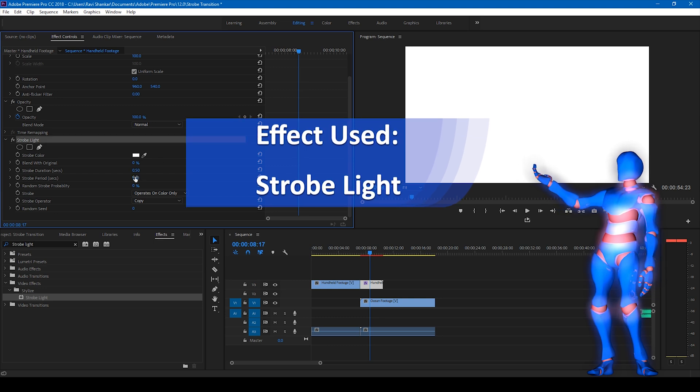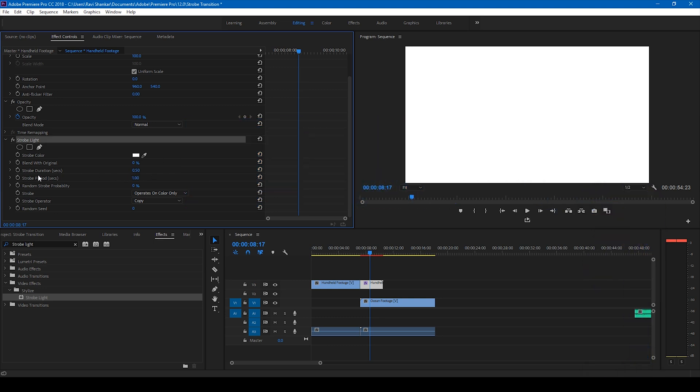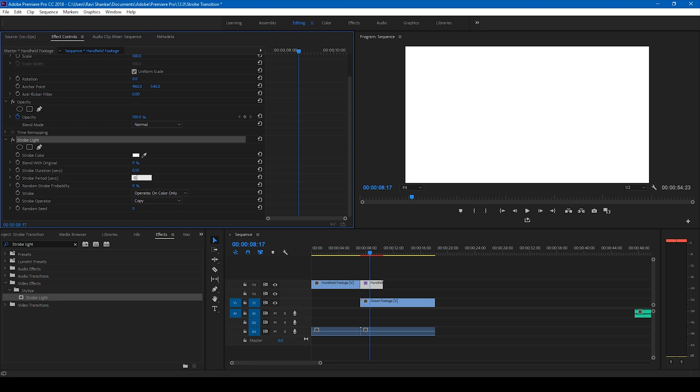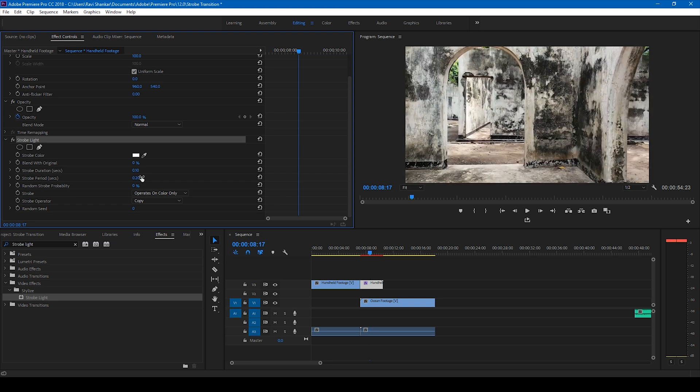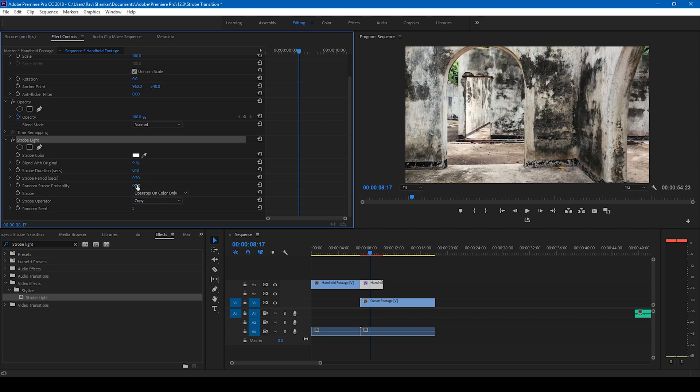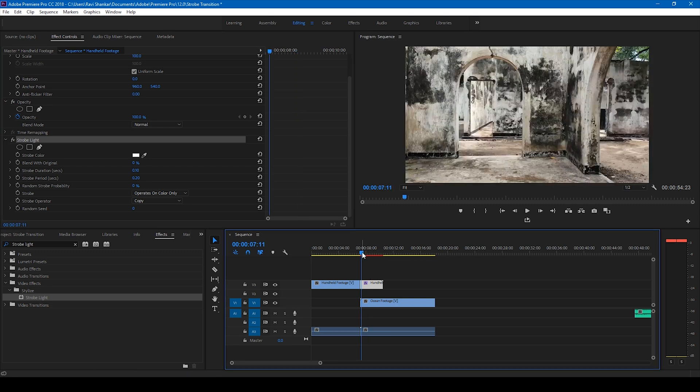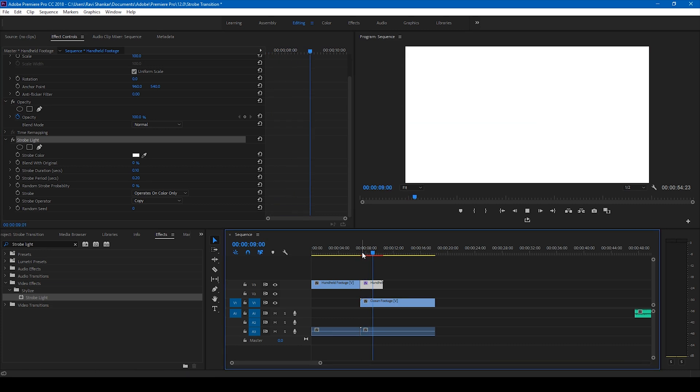And for a music drop, the ideal settings should actually be the strobe duration has to be half the size or half the amount of the strobe period. For example, if the strobe period is 0.1 seconds, the strobe duration has to be 0.2 seconds. This is ideal scenario that I experimented out and it always works for me. So you can actually tweak the random speed and random strobe probability depending on how you want the strobe effect.